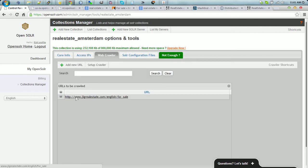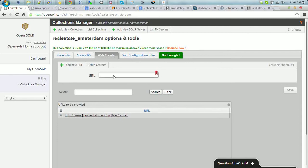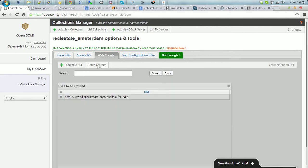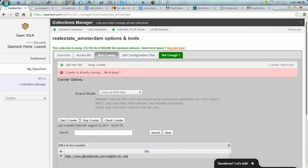We simply added the URL to be crawled here with the add new URL. And then we set up the crawler. As you can see, the crawler is still running.